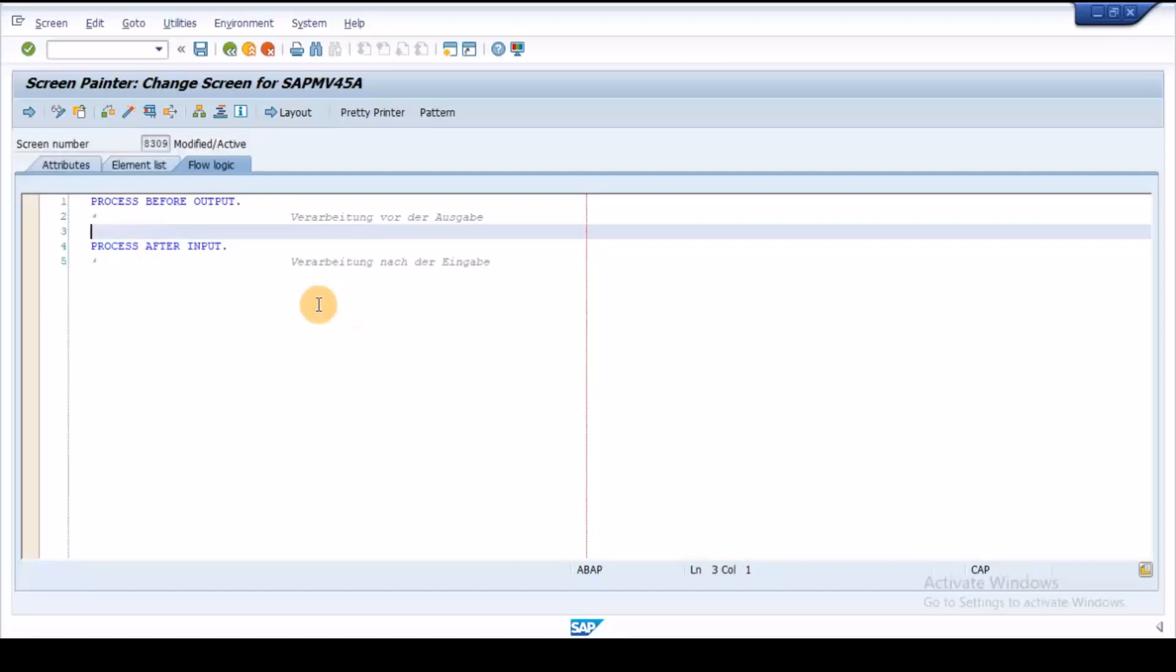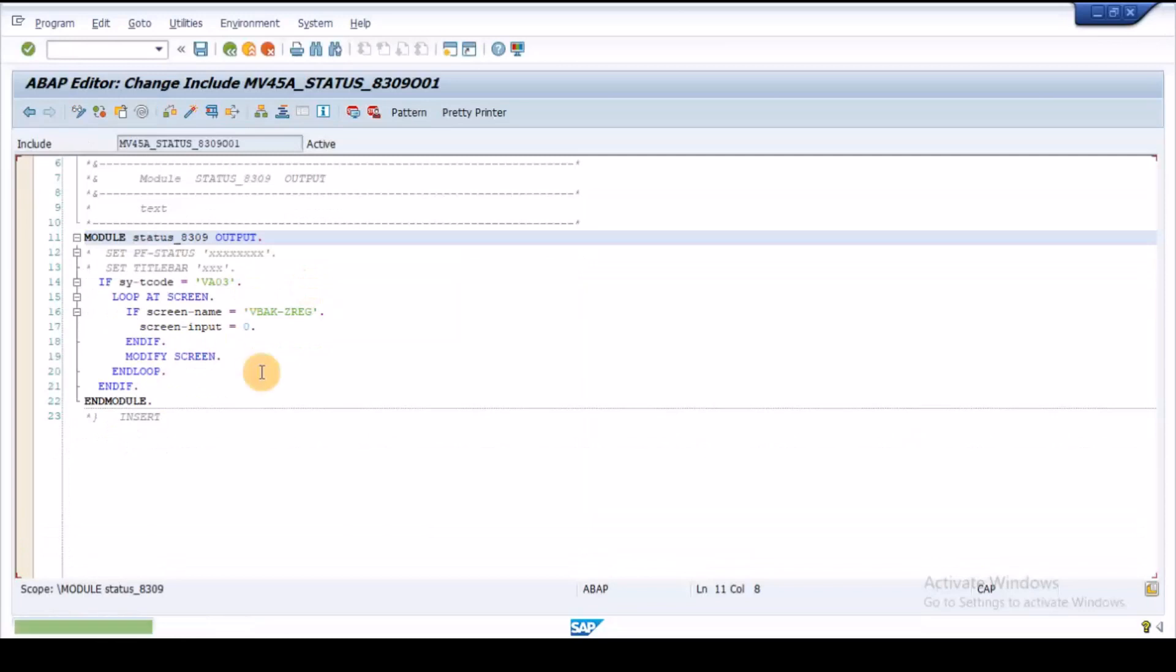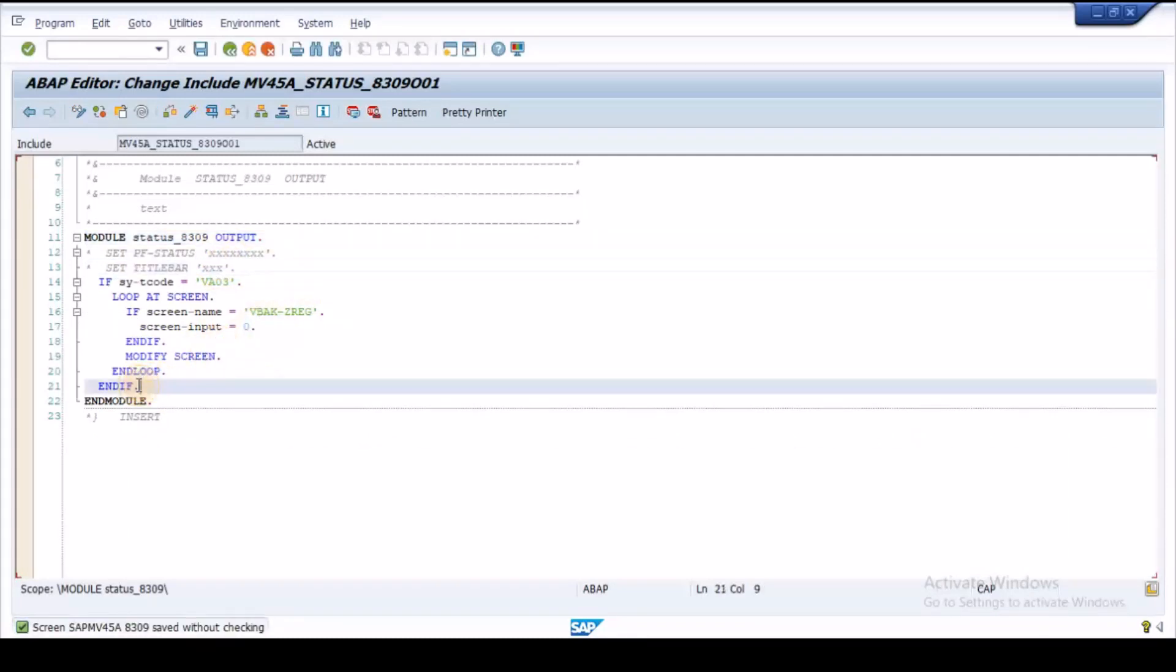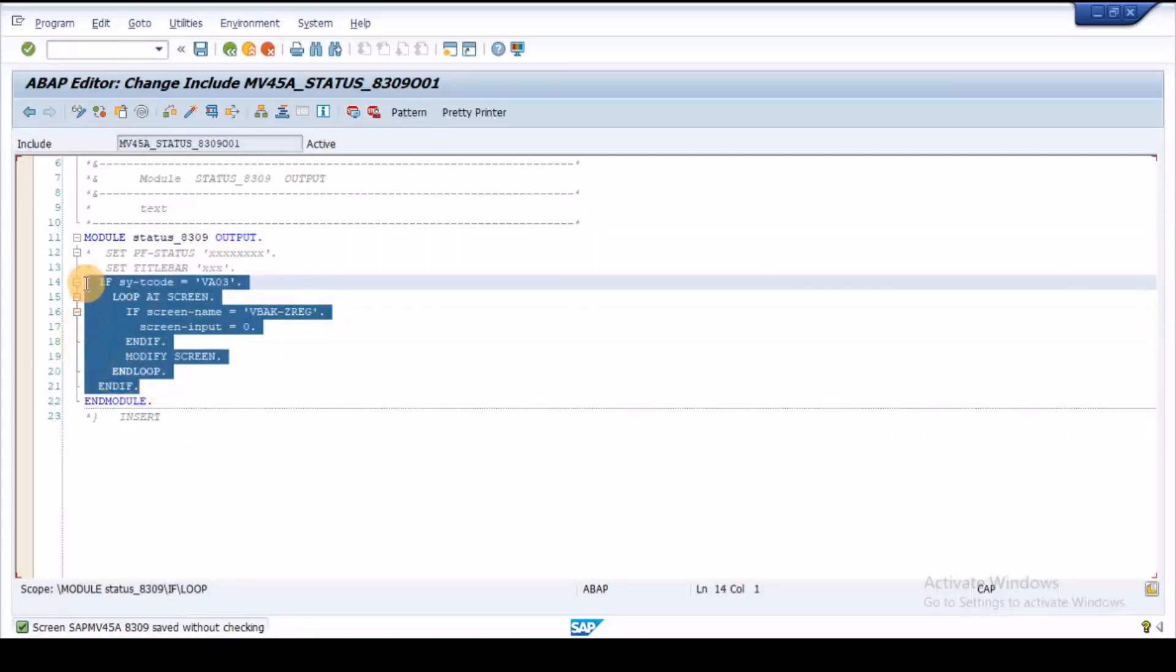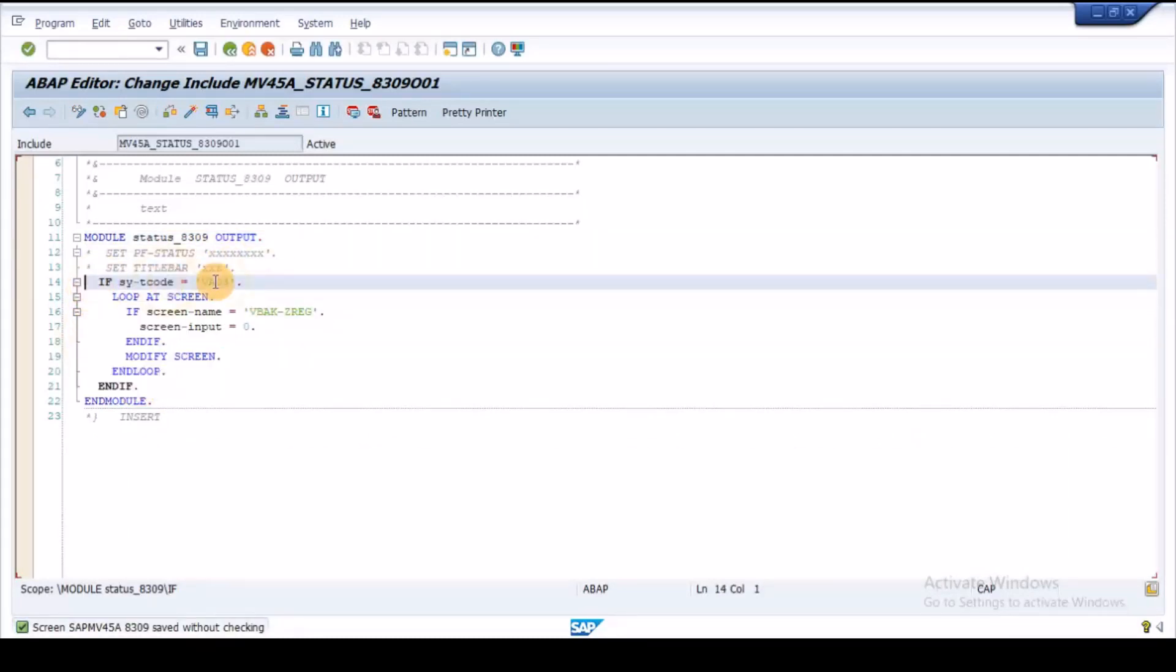In flow logic tab, create a module under PBO and write the program to change the field status to display in VA03 transaction.